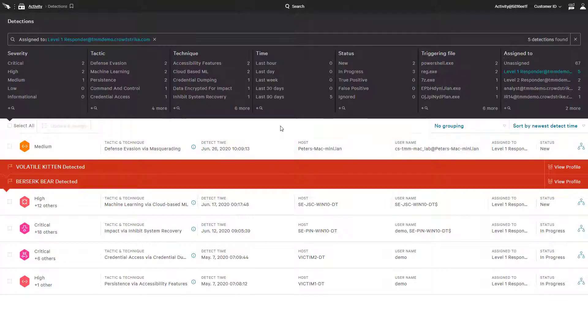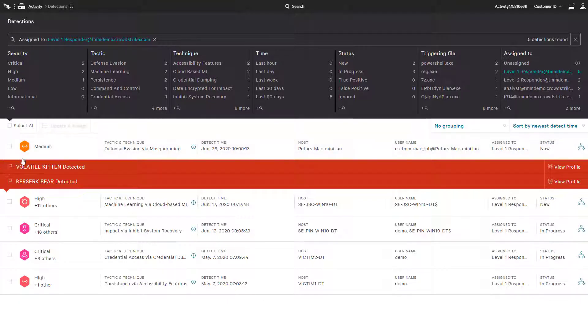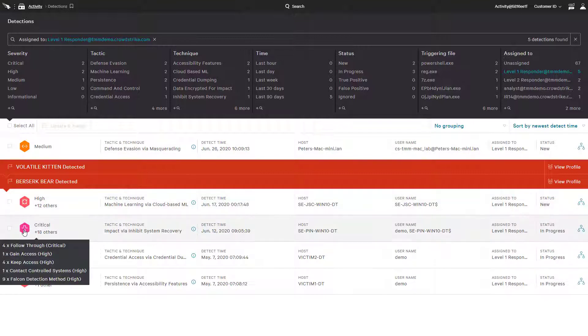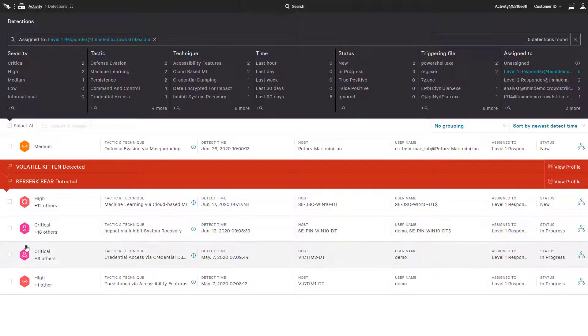For this reason, CrowdStrike has hundreds of pre-configured indicators of attack, or IOAs, to identify and stop malicious activity.